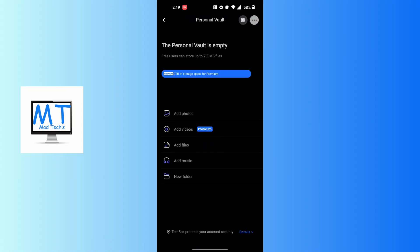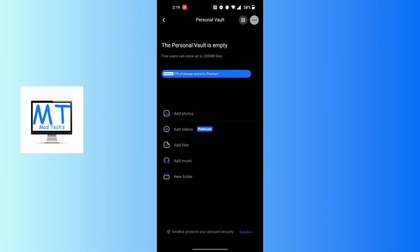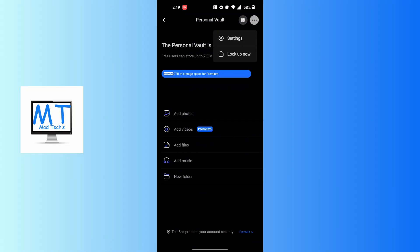on the Personal Vault section of your Terabox app. On this section, at the top right corner of the screen, you can see the three-dotted icon. Tap on the three-dotted icon at the top right corner of the screen and a drop-down menu appears. Tap on Settings button